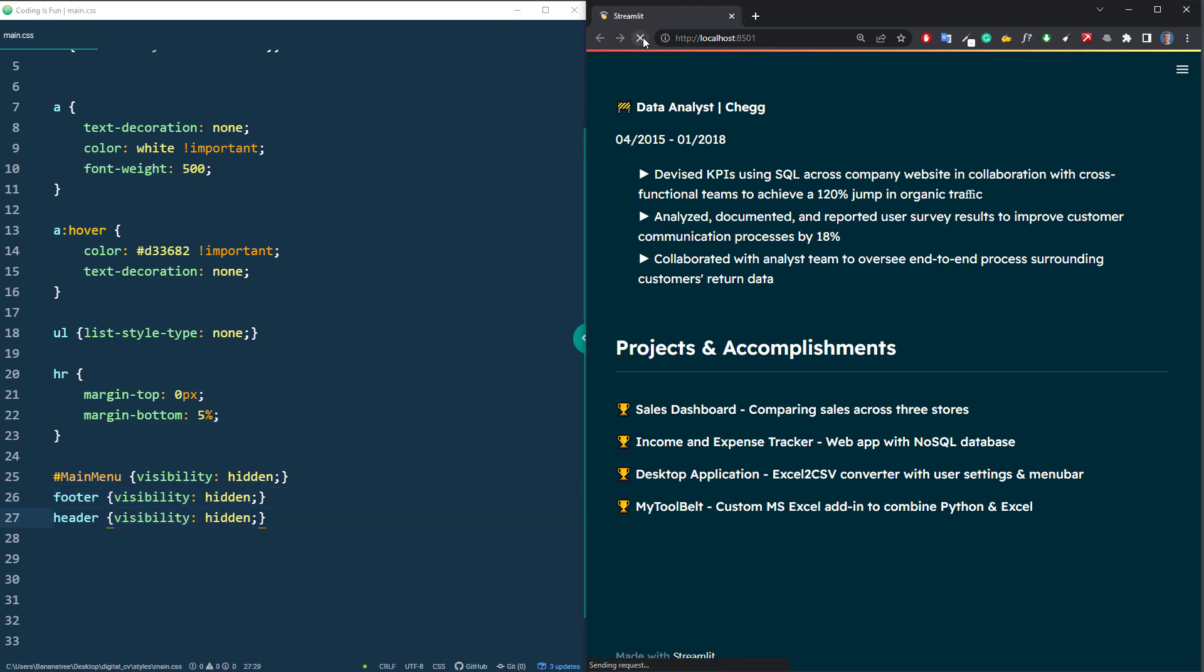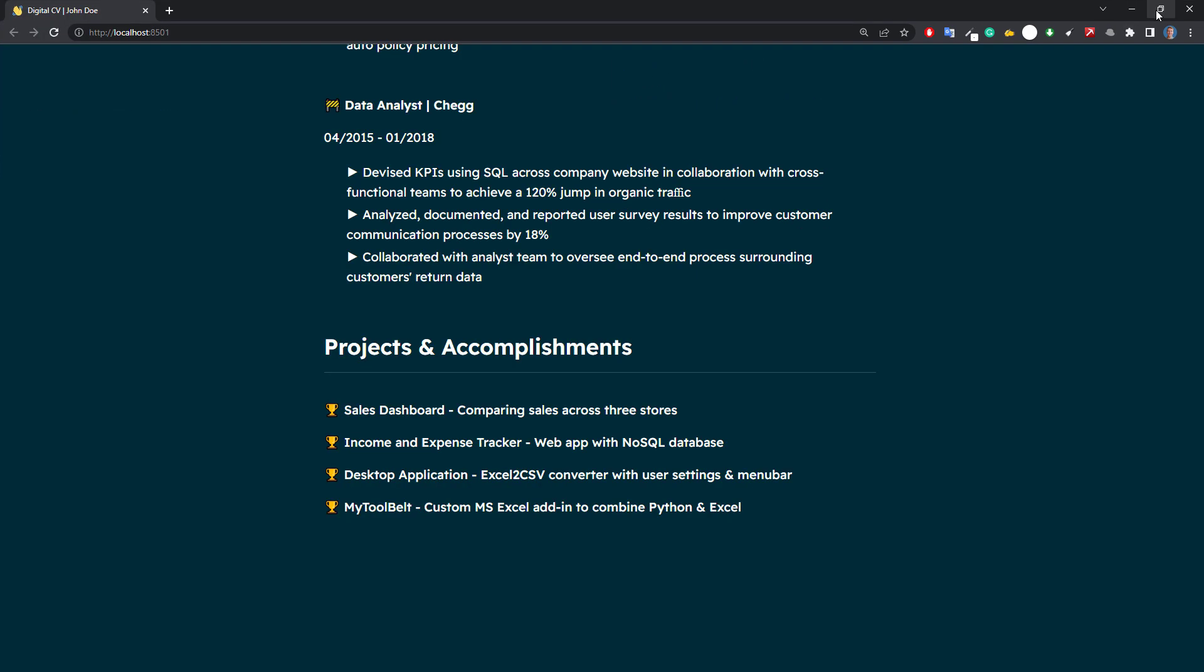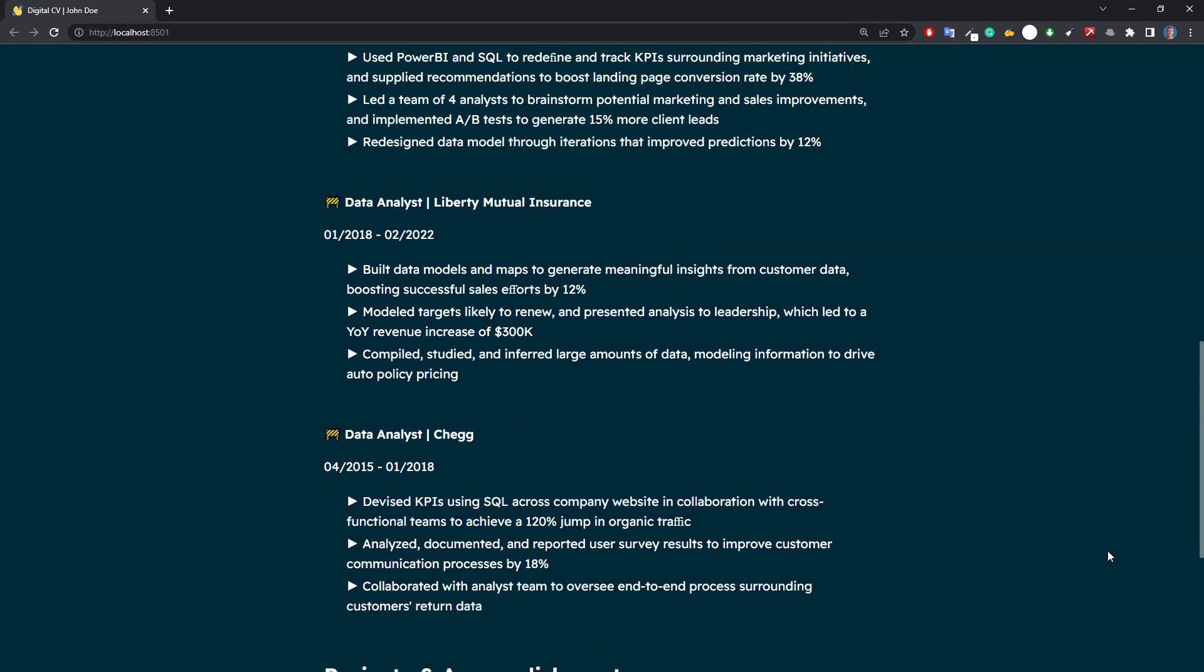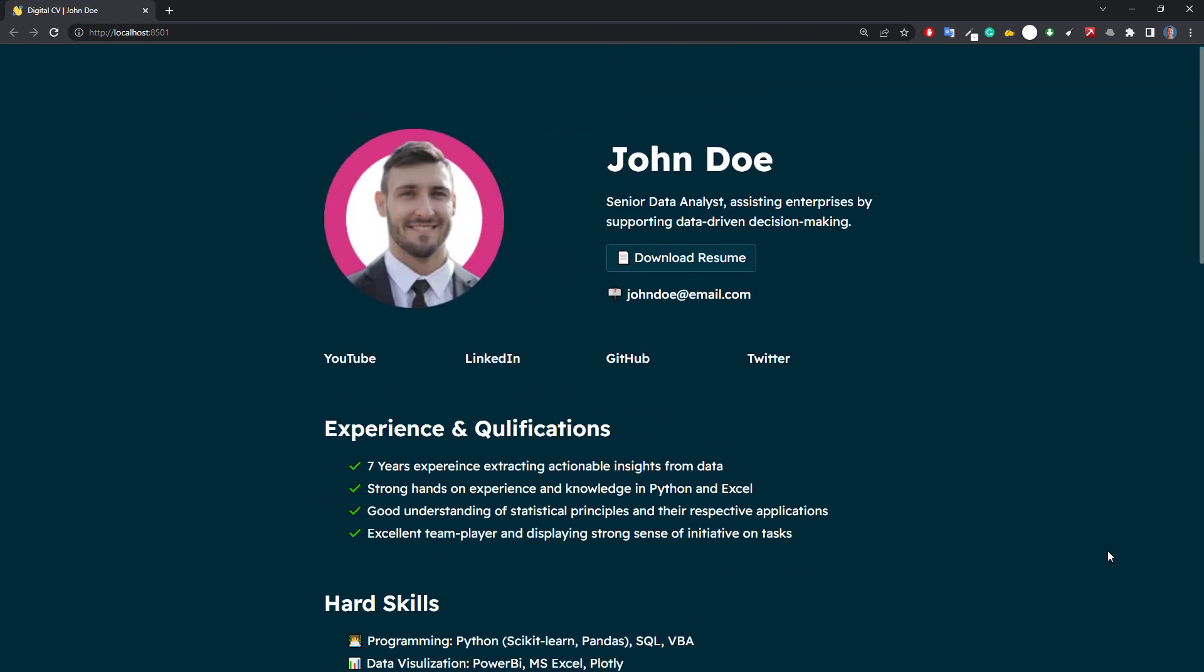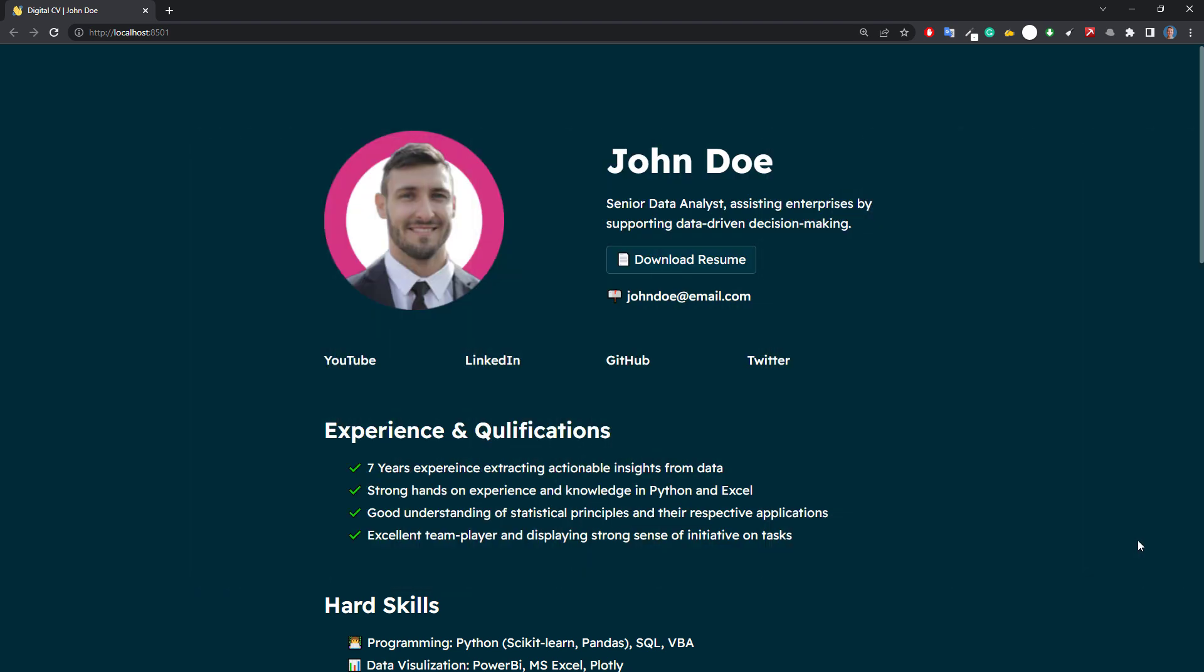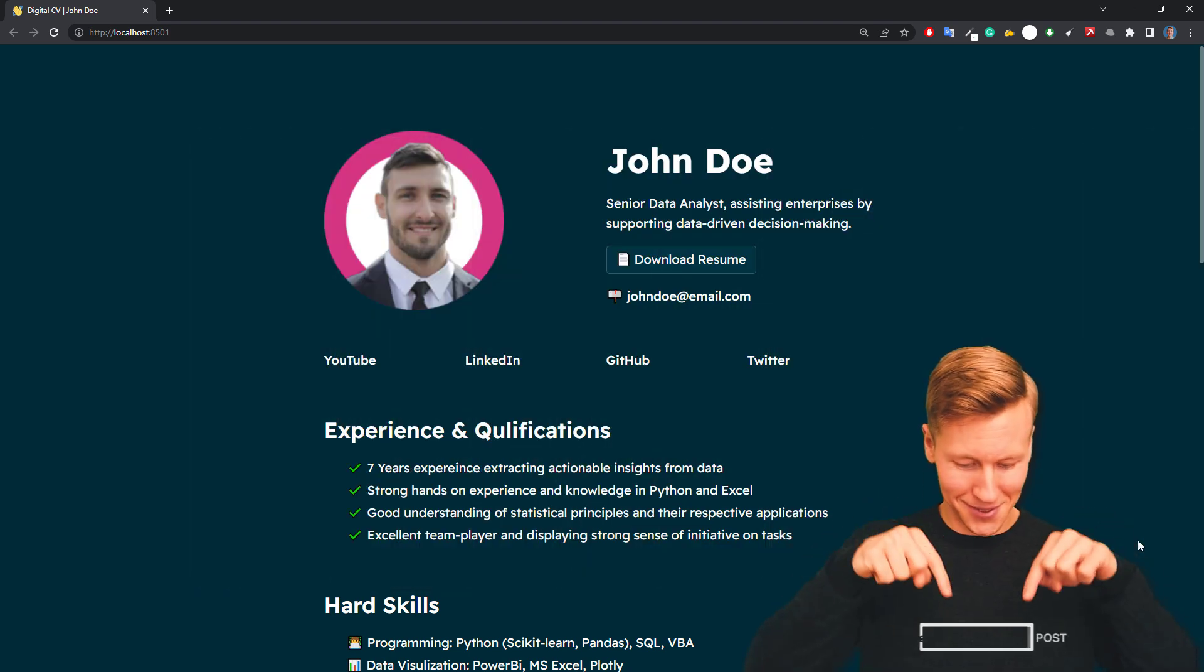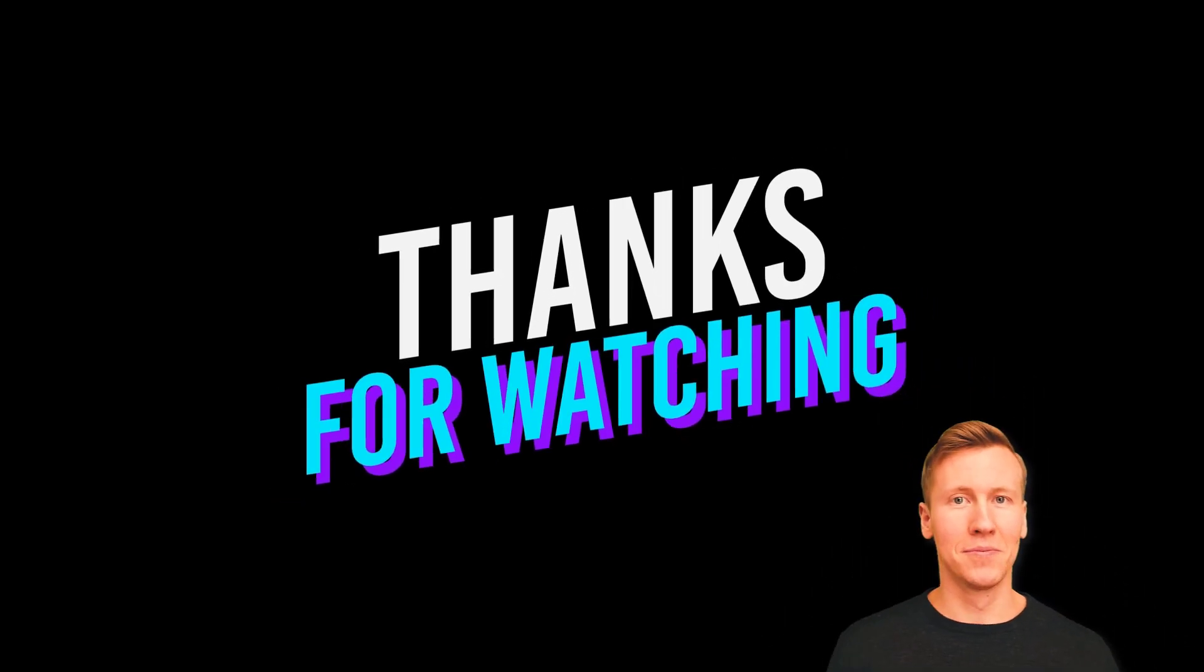Alright guys, and here it is, our digital CV written in Python. I think that the design is pretty neat and simple. As the last step, you might want to deploy this website to the internet. For this, I already have a separate video on my channel. In that video, I will show you how to deploy your web app to Heroku. You can find the link to that video in the description box and in the info card above. As always, if you have any questions, let me know in the comments. Thanks for watching and see you in the next video!